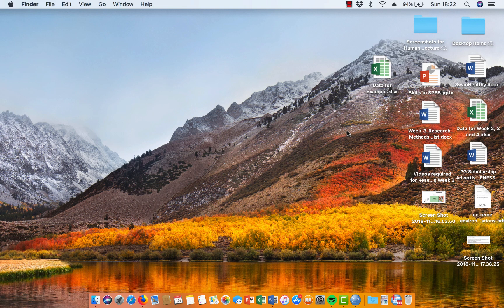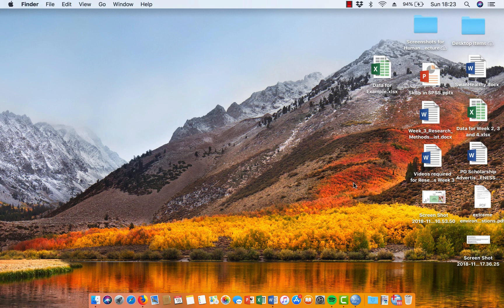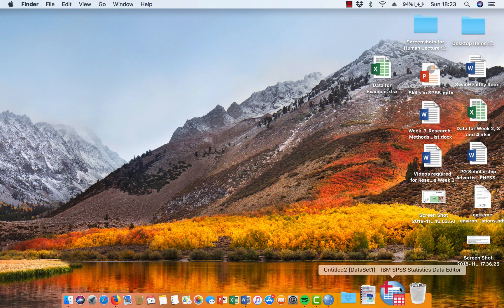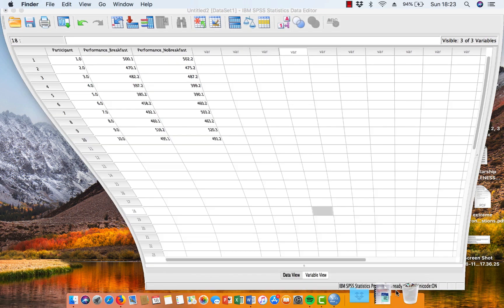Okay, welcome to this video where I'm going to show you how to do a paired samples t-test in SPSS. So we'll just bring up our data.